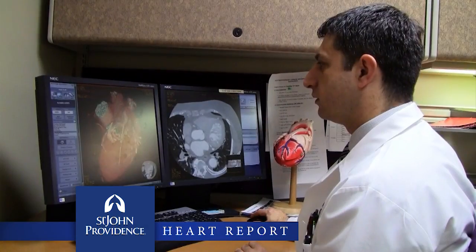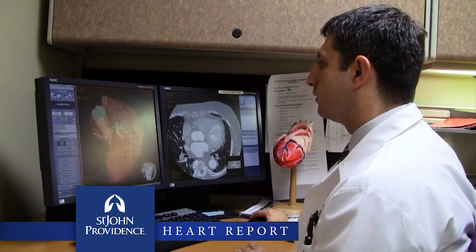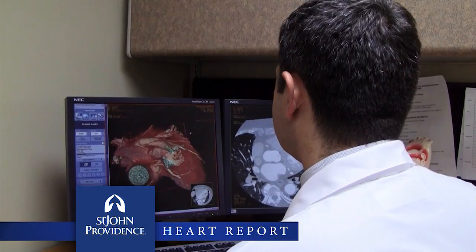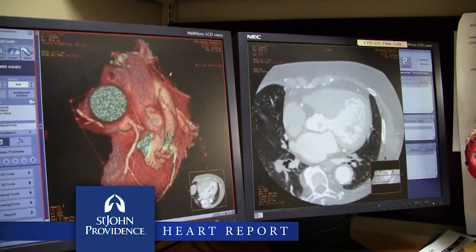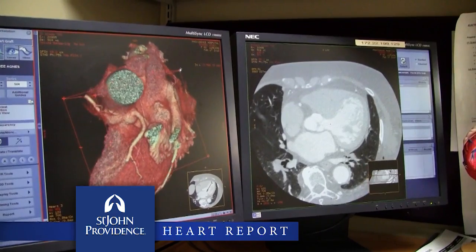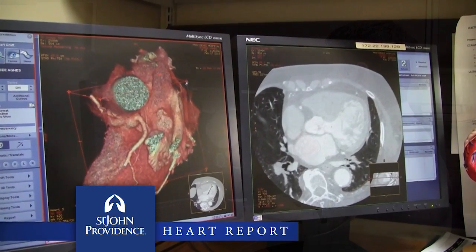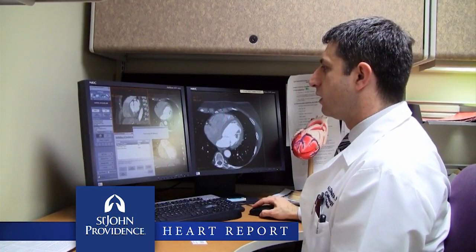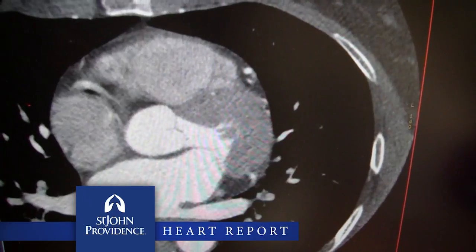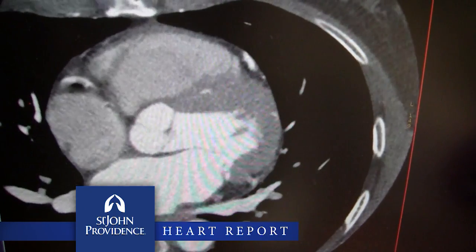Dr. Kawa, when you do a coronary CT scan, what are you looking for? A coronary CT scan is a non-invasive test that uses a CAT scan and contrast material to look at the arteries of the heart. We're looking for artery blockages either by soft plaque or calcified plaque, or just calcium, that looks at what a patient's risk is for possible future events like a heart attack.